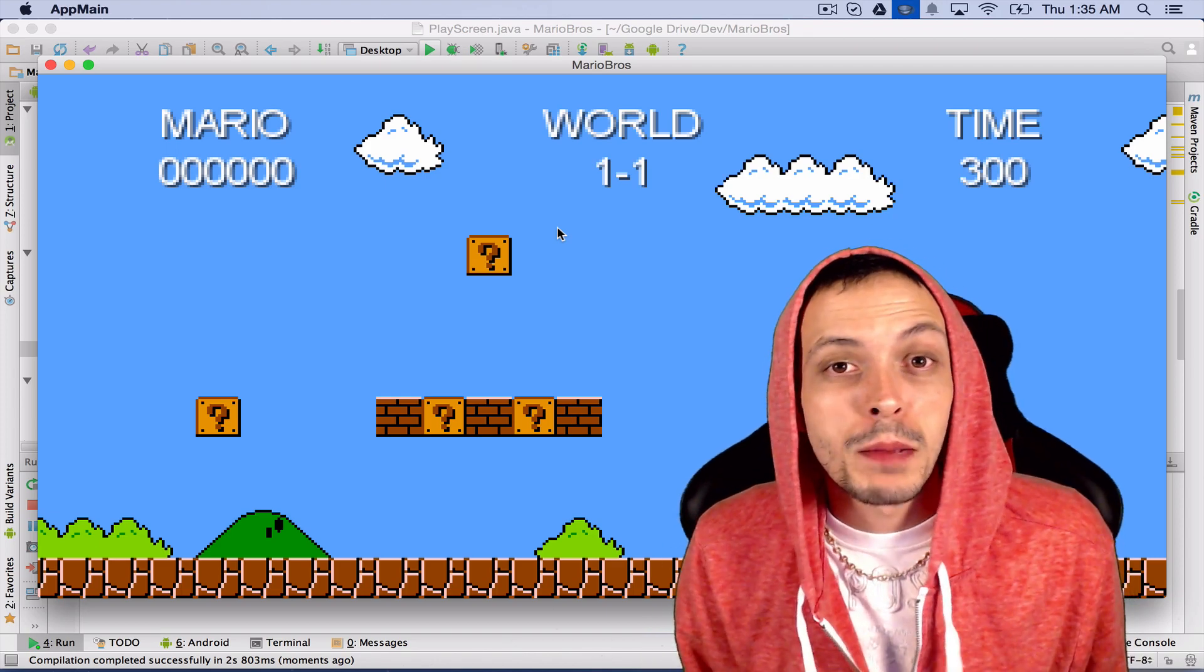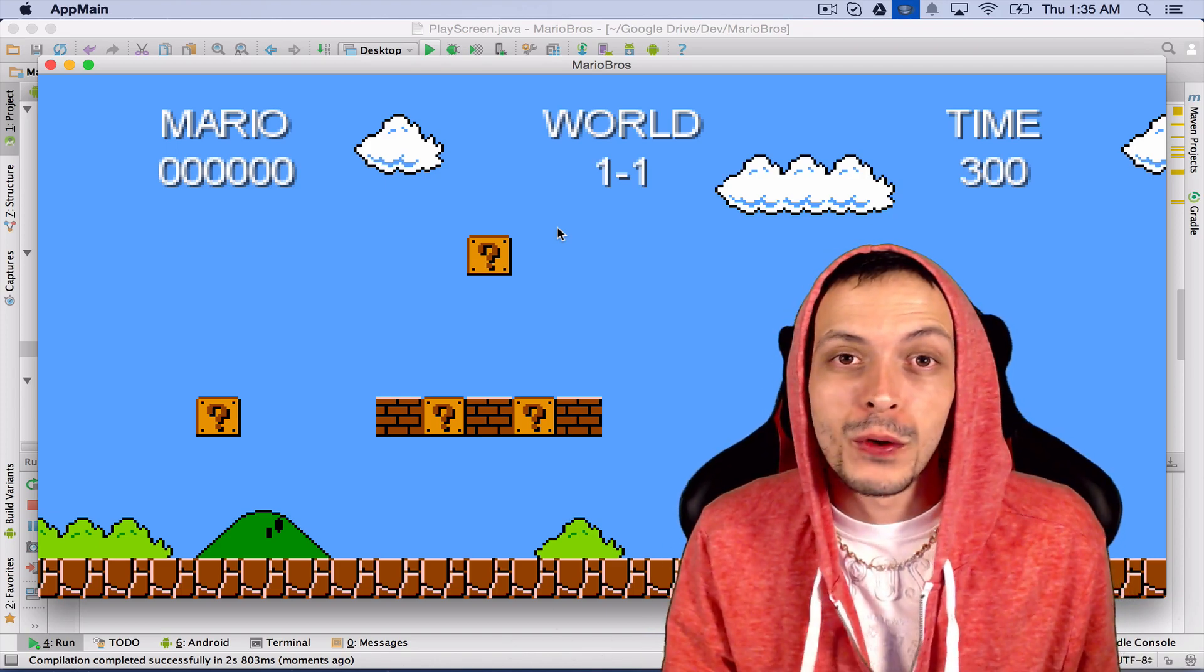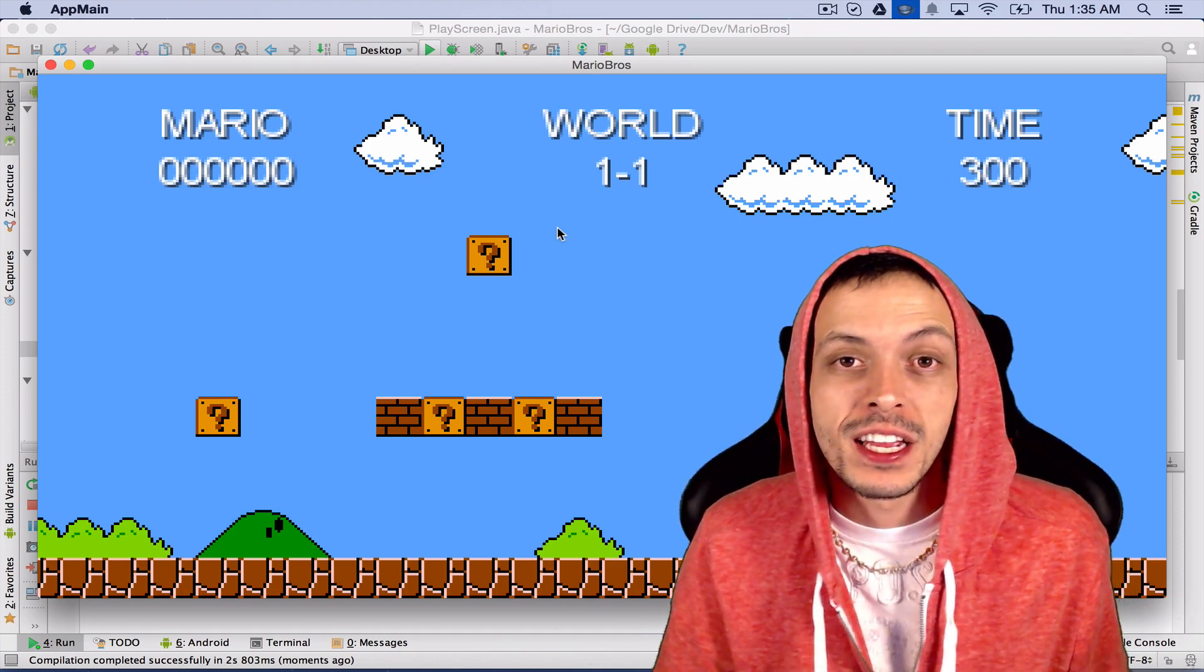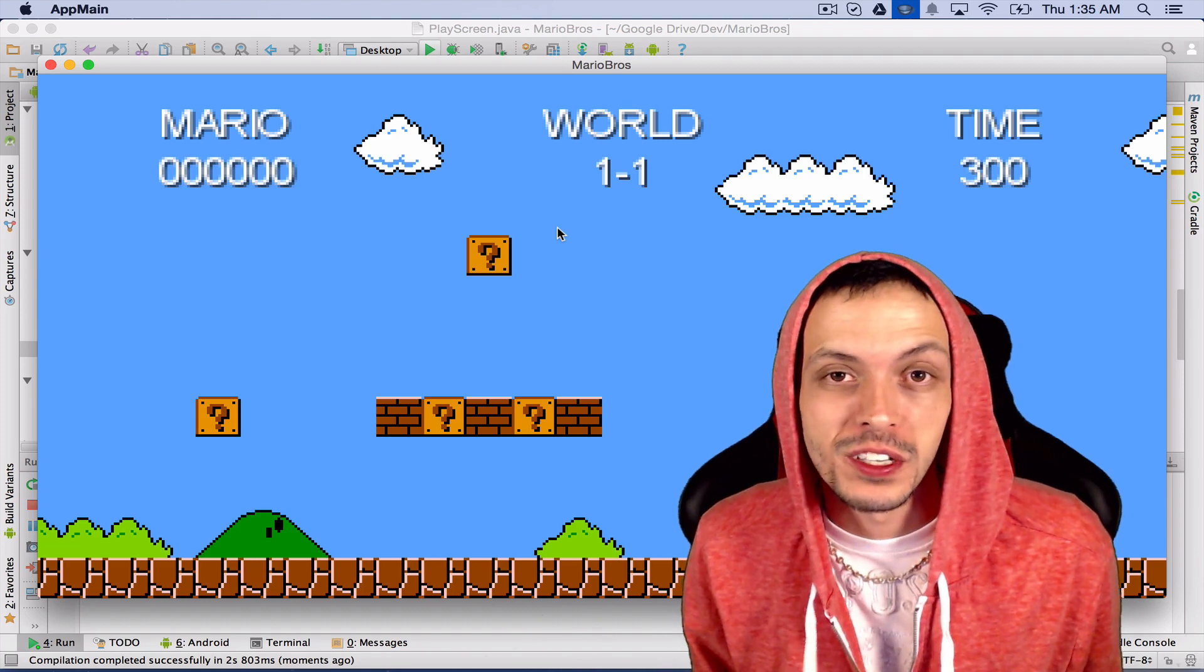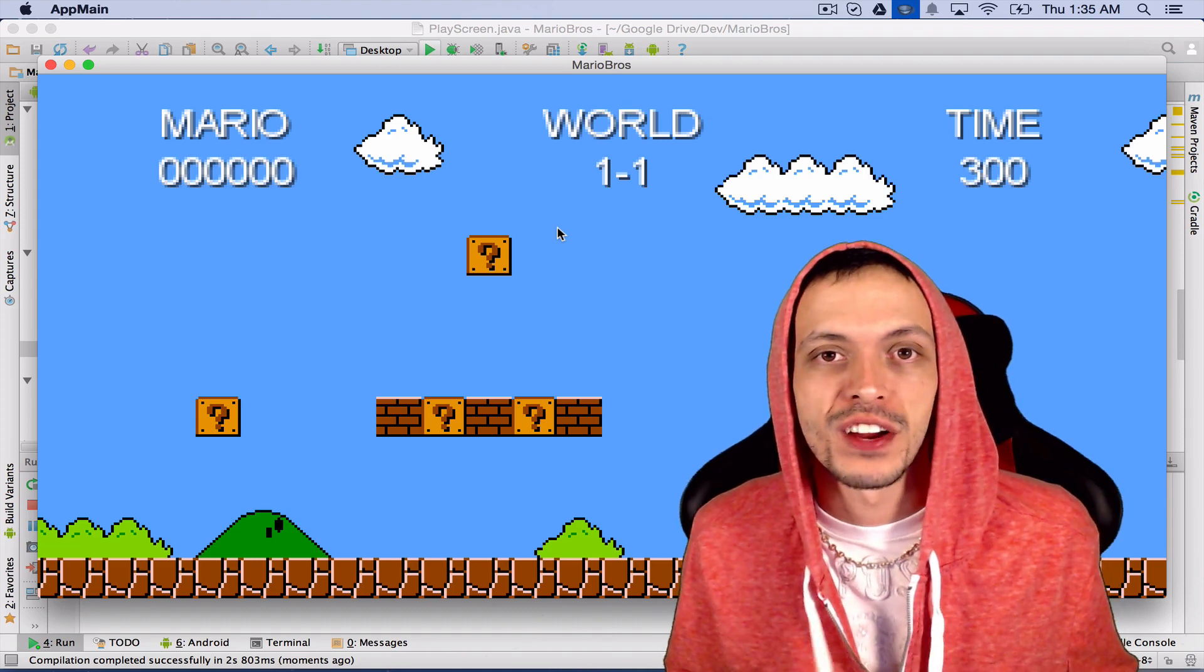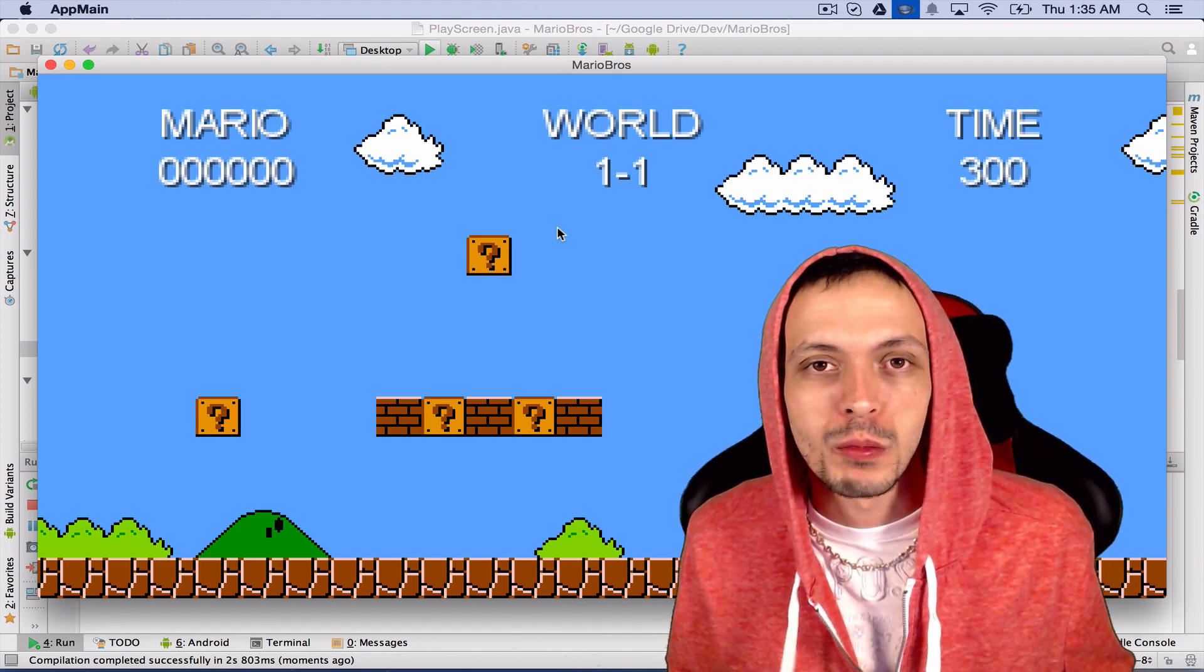What is going on guys? My name is Brent and I hope you guys are excited because this is part 7 of my tutorial series on how to create the game Super Mario Brothers.